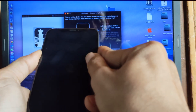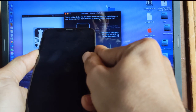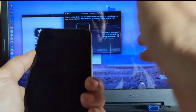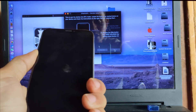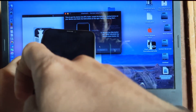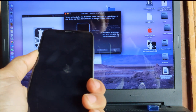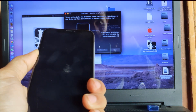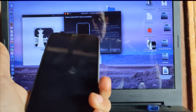4, 3, 2, 1, 0. I release the power button and the volume down.